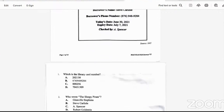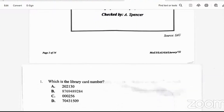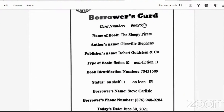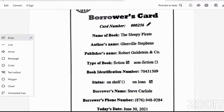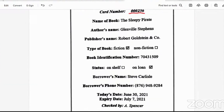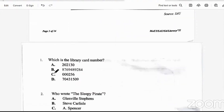Question one: what is the library card number? So we go back to the card. This is the library card number — the answer is 0000256. The answer is C.